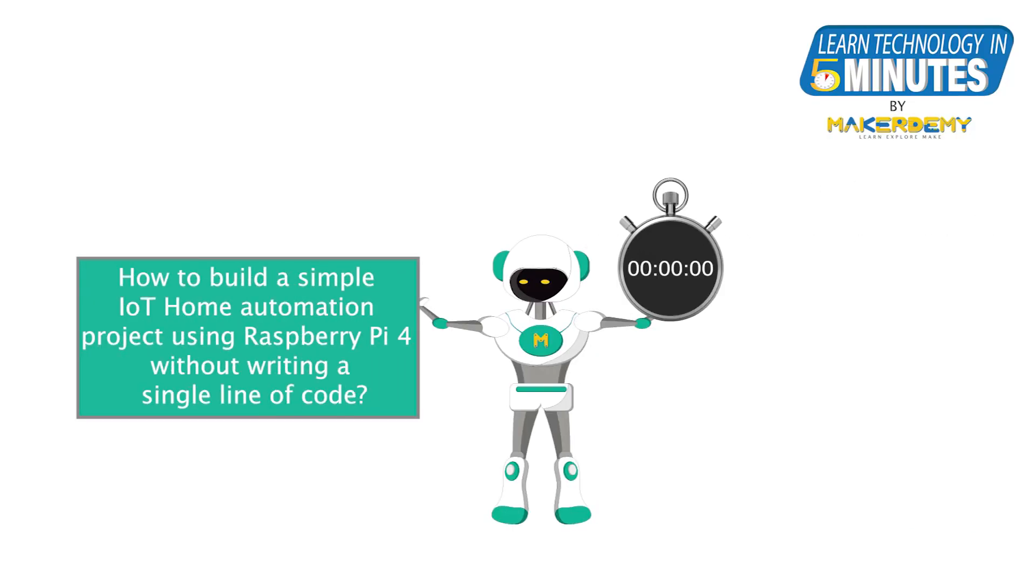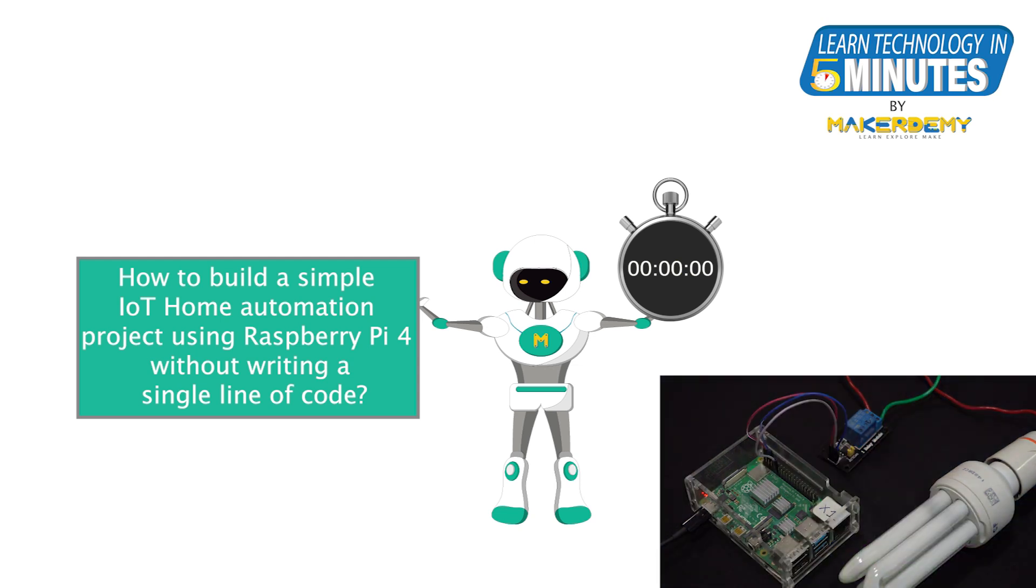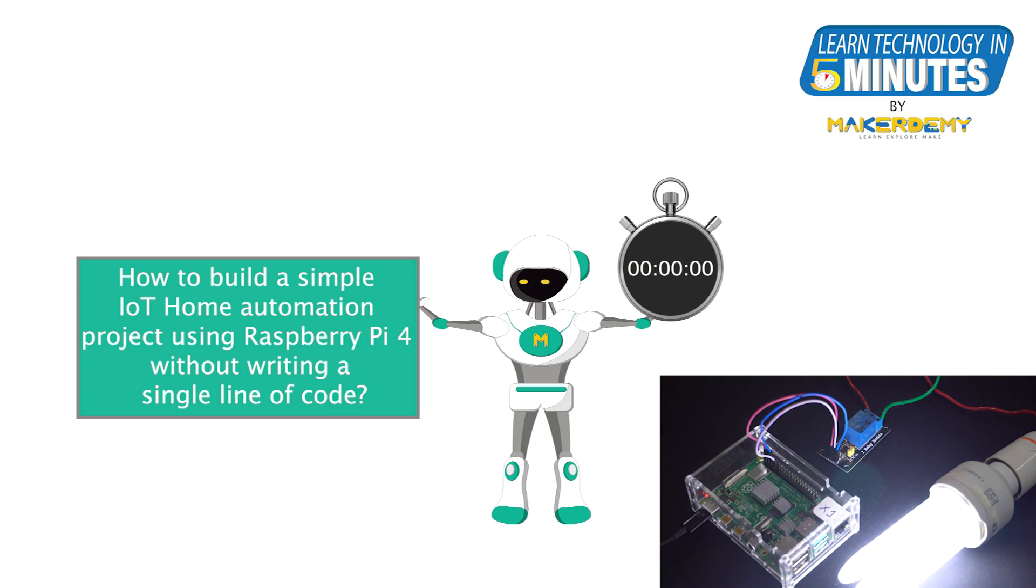In this episode, we will learn how to build a simple IoT home automation project using the Raspberry Pi 4, that too without writing even a single line of code.